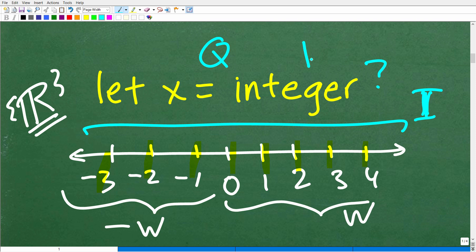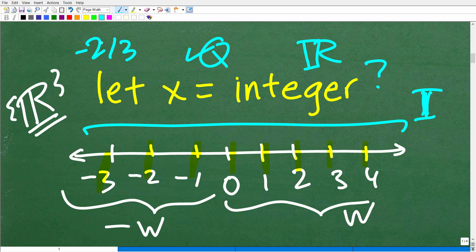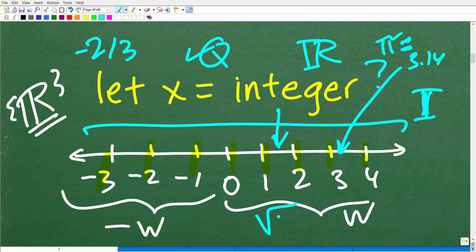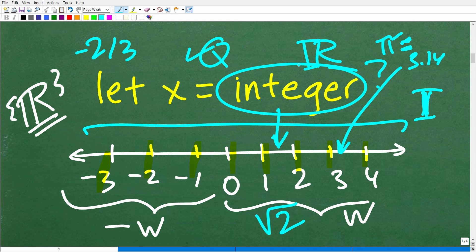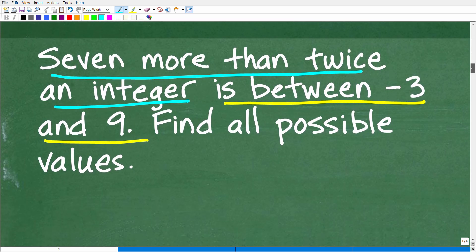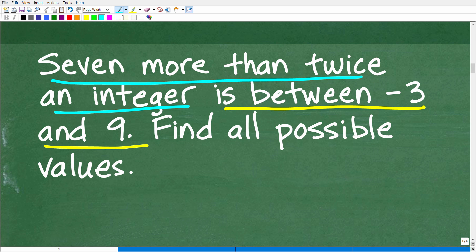There are two other types of numbers that compose the real numbers: the rational numbers and the irrational numbers. Rational numbers are fractions we can make out of integers — things like two-thirds or negative two-thirds. Irrational numbers are numbers we cannot express as a fraction, like pi (3.14...) or the square root of two. So that is what an integer is. Now let's go back to our problem: 7 more than twice an integer, where variable x represents that integer.